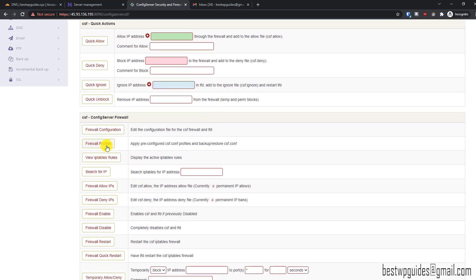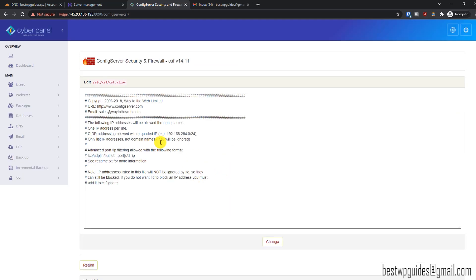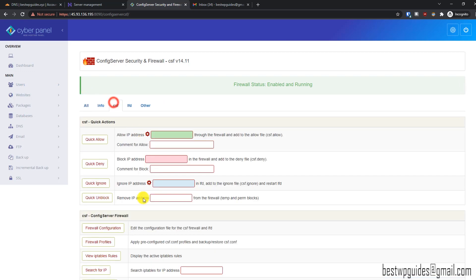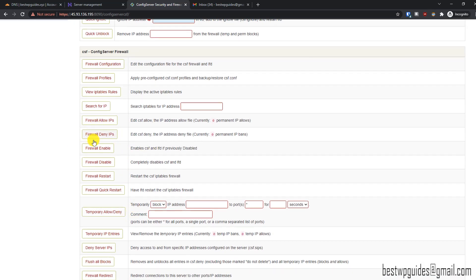From here you can automatically set firewall profiles — there are pre-configured firewall profiles available. You can also search for an IP to see if it is blocked. To view allowed IPs, click Allow IP — currently zero permanent IPs are allowed. For example, if you allowed a developer's IP and now want to remove it, click here, find the IP in the list, remove it, click Change, and return.